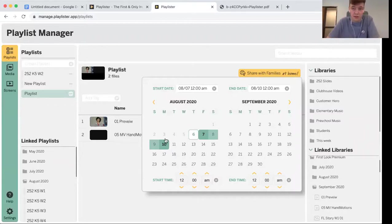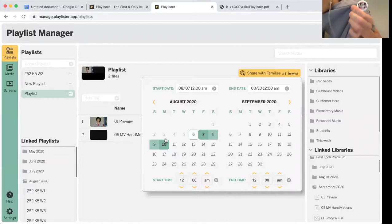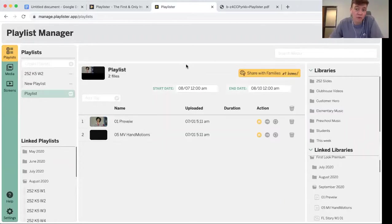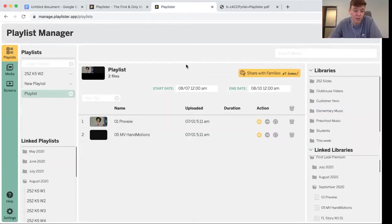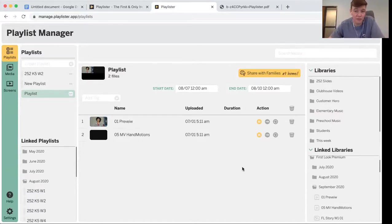Not to mention, you don't need any more USB sticks. So if you want to use Playlister at home, you can build a playlist in the exact same way that you'd be building one for your classrooms.